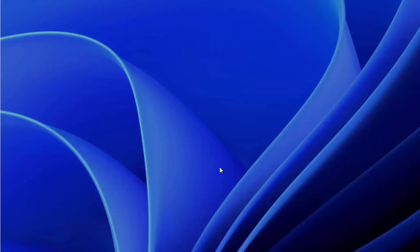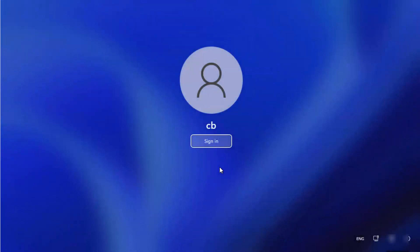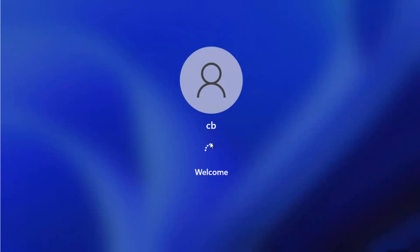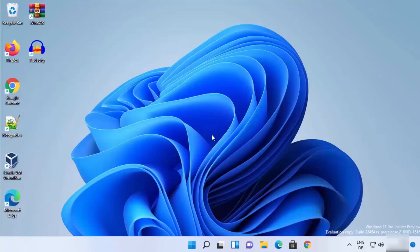This is the login window. I can see the Sign In button here, so I'll click on it, and as soon as I do that I will be signed in without entering any password. You can see I'm successfully logged into Windows 11 without entering any password.